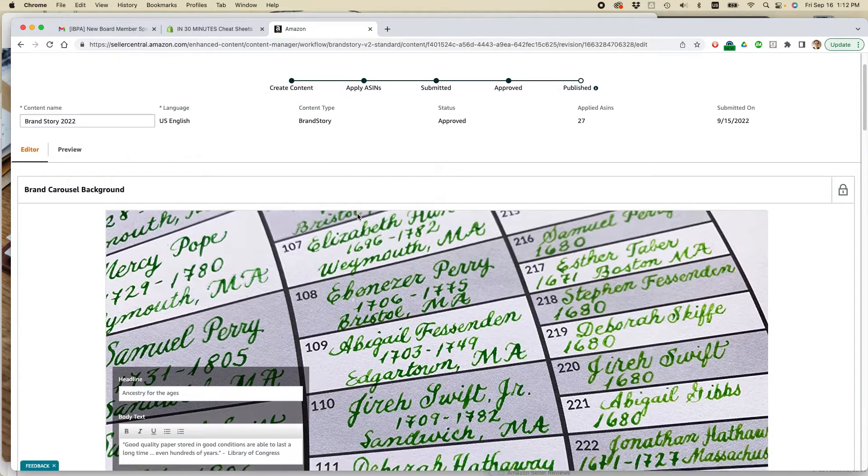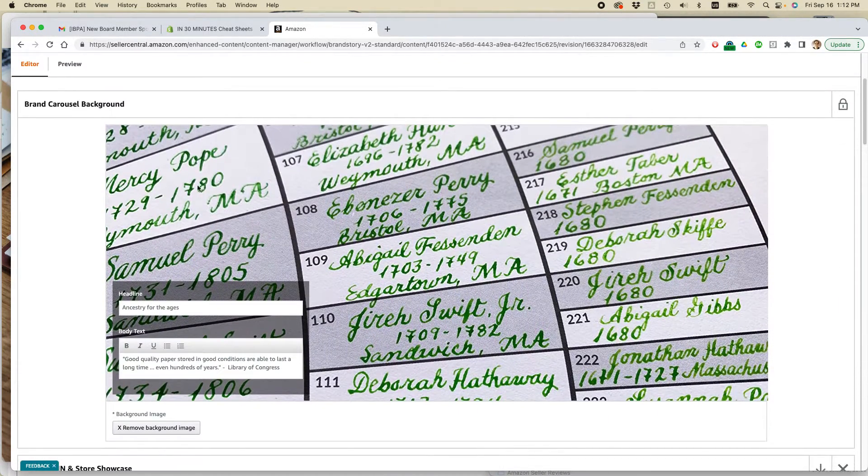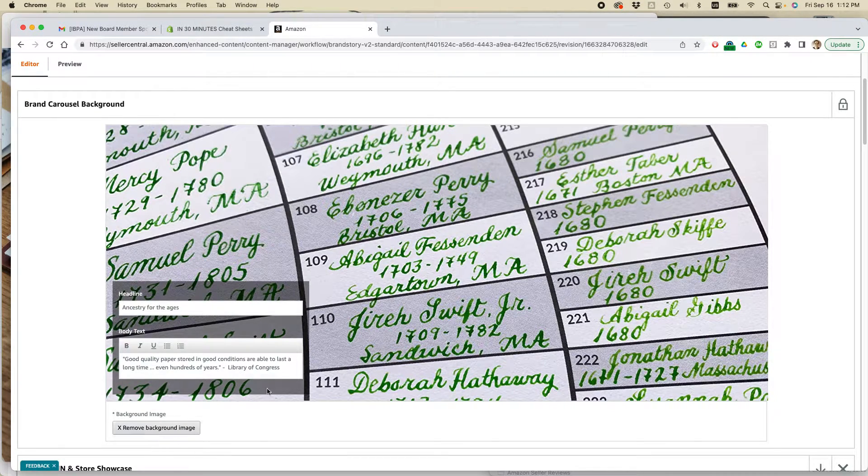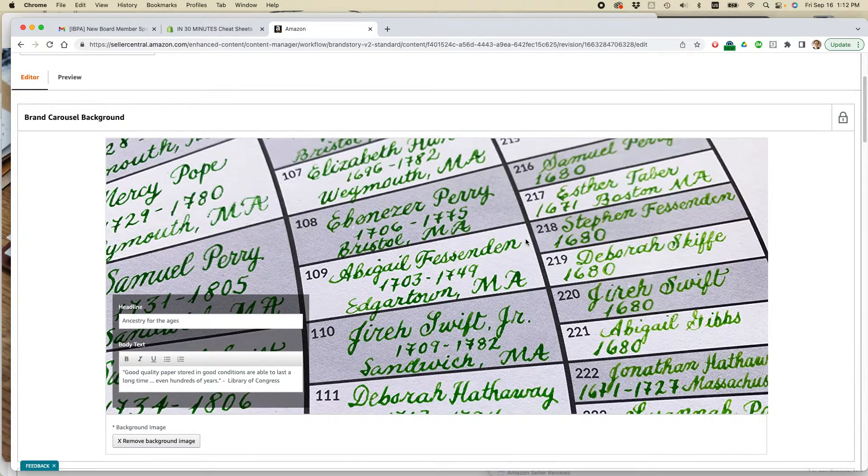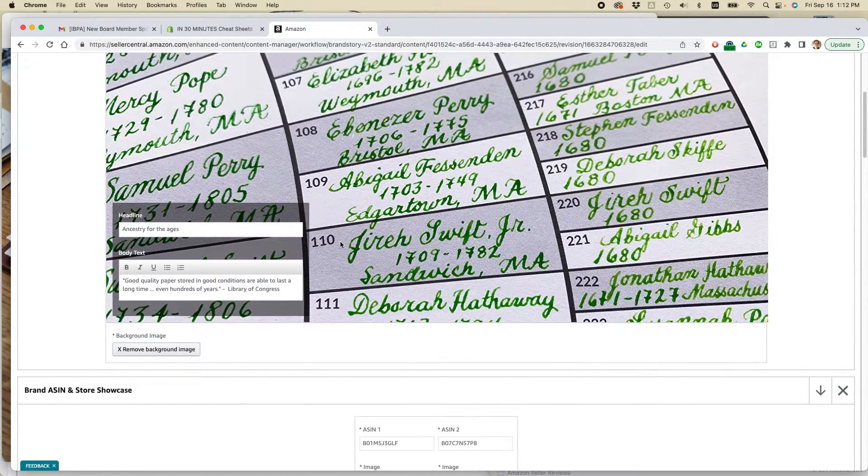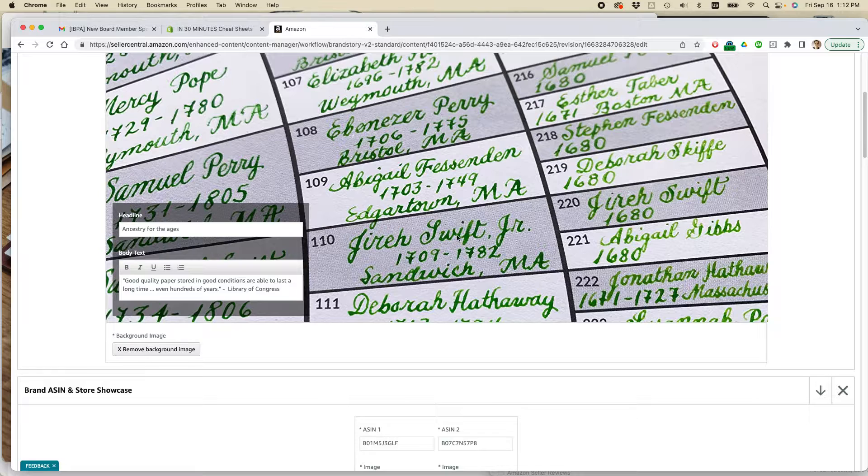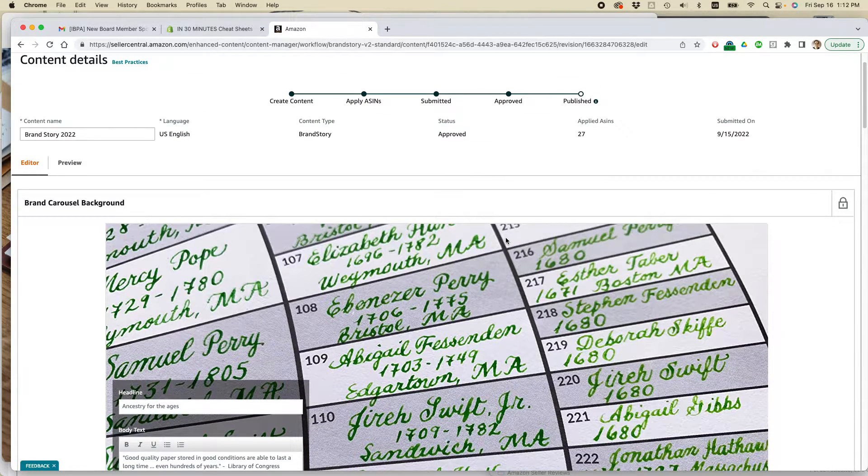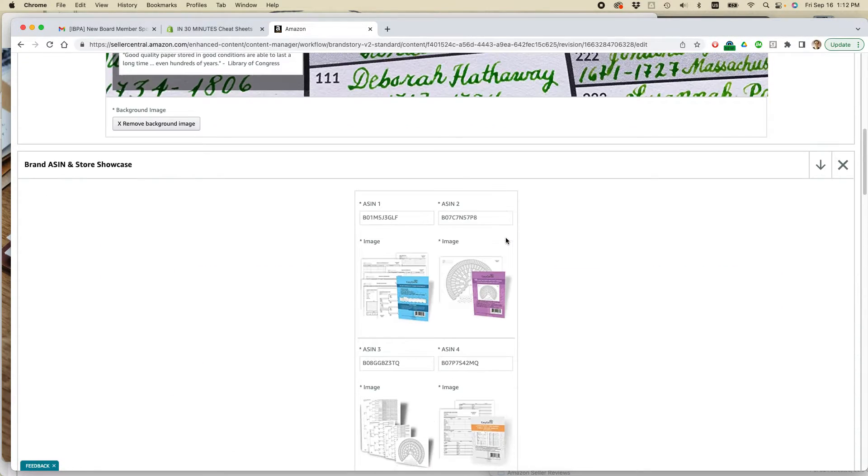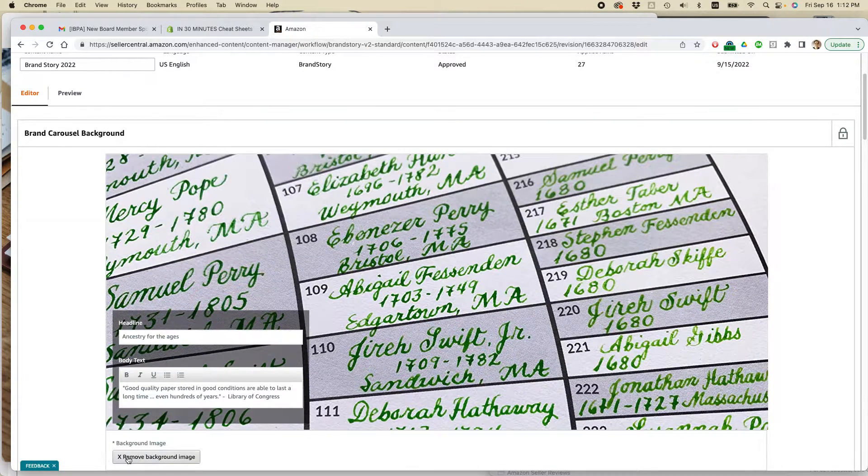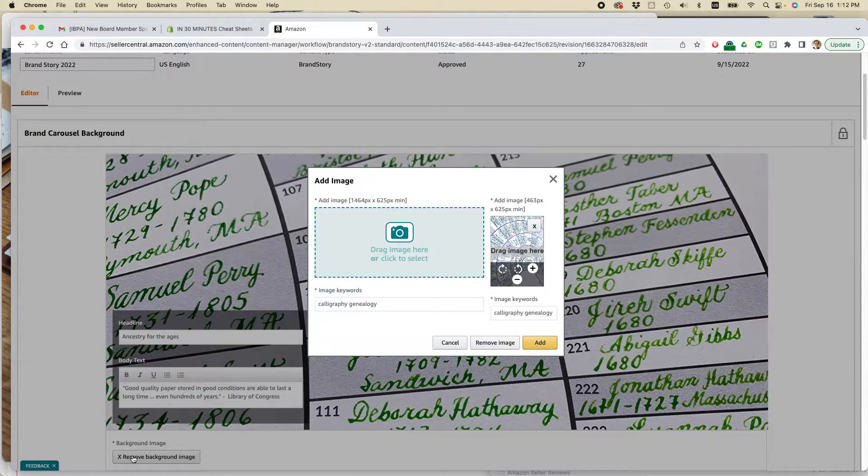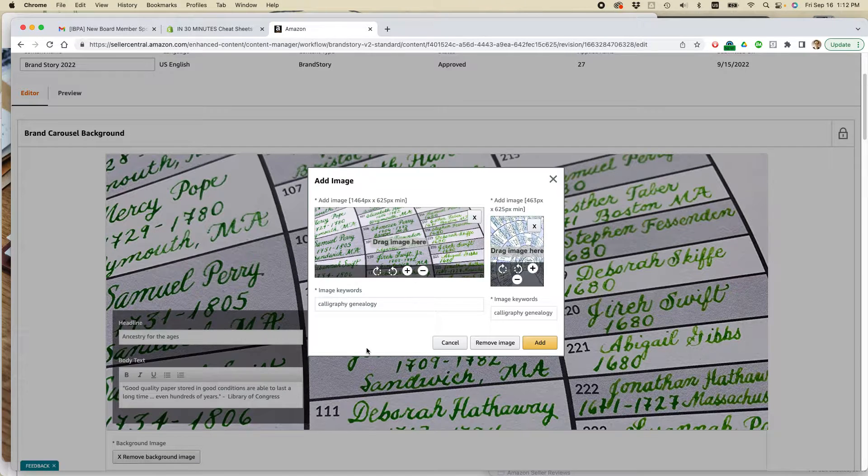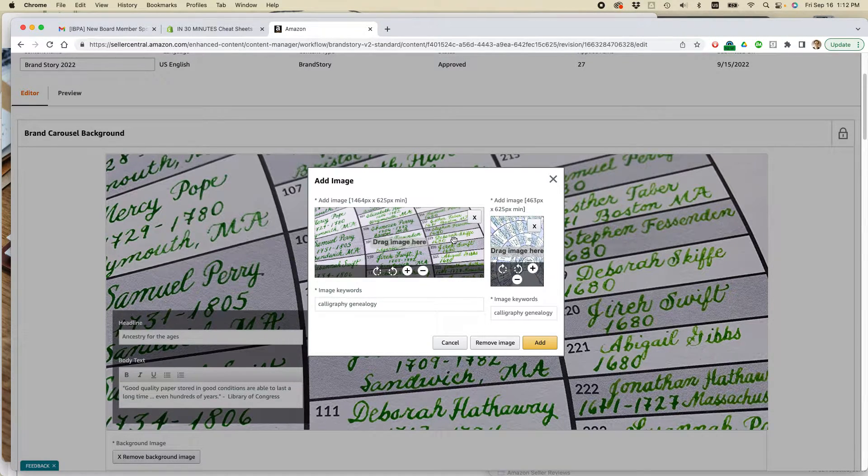And here is the brand carousel background. So I could edit the text here, but what I want to do is actually edit the image. Is it going to let me do it? It's not letting me do it. I might actually have to remove the image. Oh, okay. So it's actually by clicking remove background image, it takes you to the editor window.